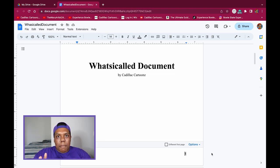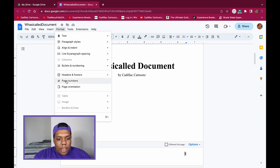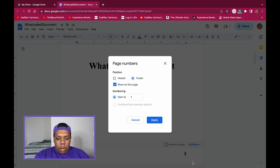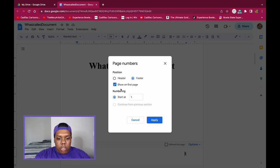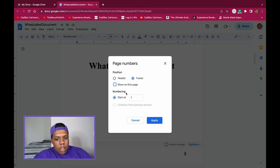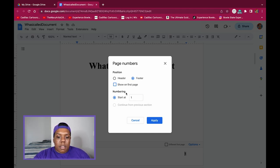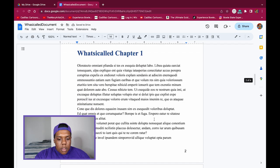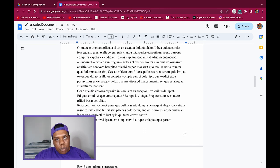I'll click the option to start on the second page in the footer — and there's the page number. But what if I want the page numbers to start on the second page while the second page is still numbered as page two? Go to Format, then Page Numbers. Here you can set the position, choose whether to show on the first page — I'll uncheck that — and set the starting number. I'll leave it at one and hit Apply.